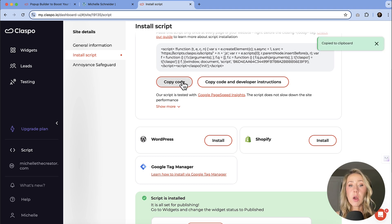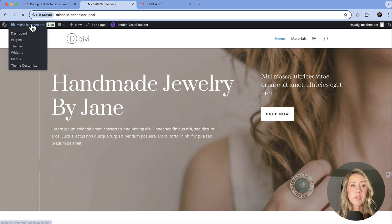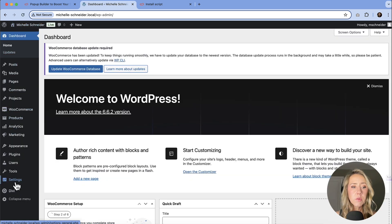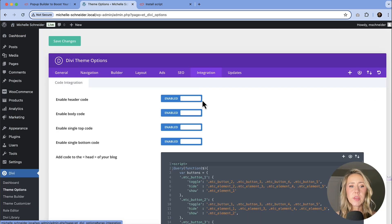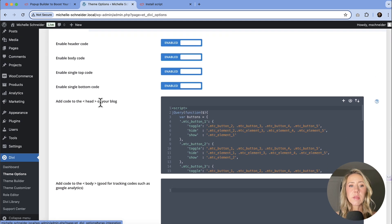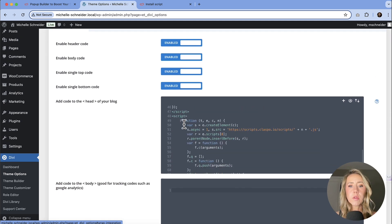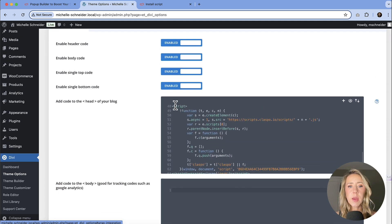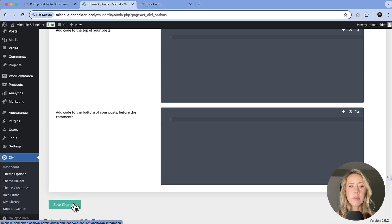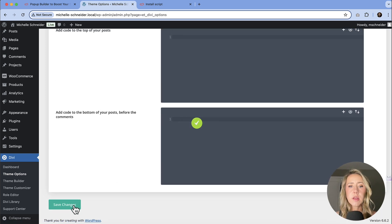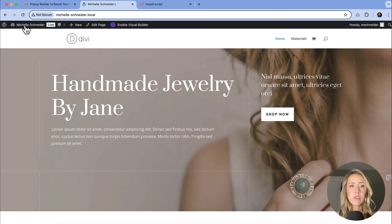And then if I go to my site, if you're familiar with Divi in the Divi theme options, they have an integration tab and then I added it to the head of my blog. So you can see this script right here. I pasted it right in and then I hit save changes and that allowed for the connection to be there.